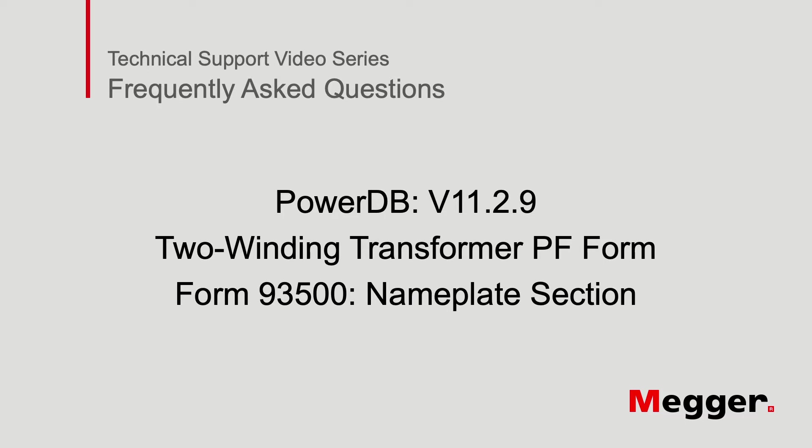Hello and welcome to Mager's Technical Support videos, where today we will be discussing the PowerFactor Form 93500 nameplate details.